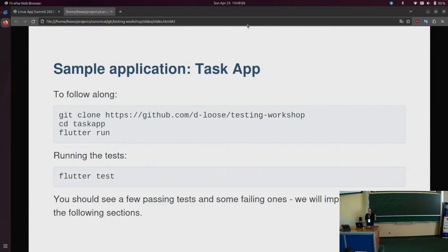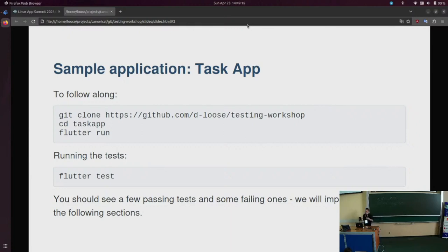Some tests are already implemented to serve as simple examples, and the other tests are unimplemented — if you run them, they will fail. In the next couple of minutes I will show you how to implement some of these tests, give you some time to play around on your own, and then introduce the basic concepts bit by bit. If you get stuck or want to skip something, you can just do the next step.